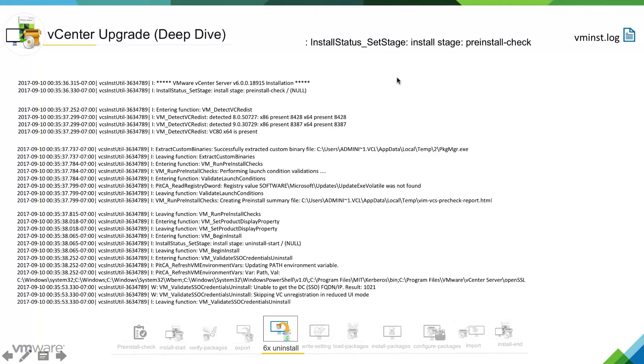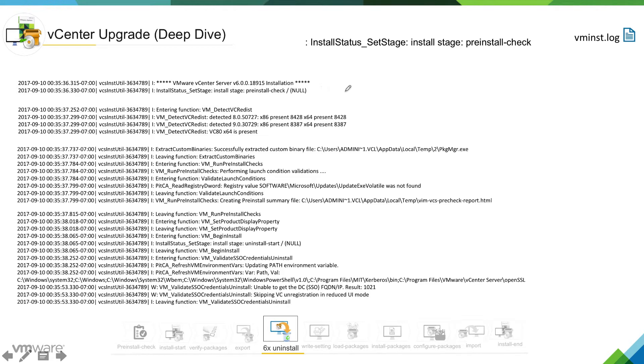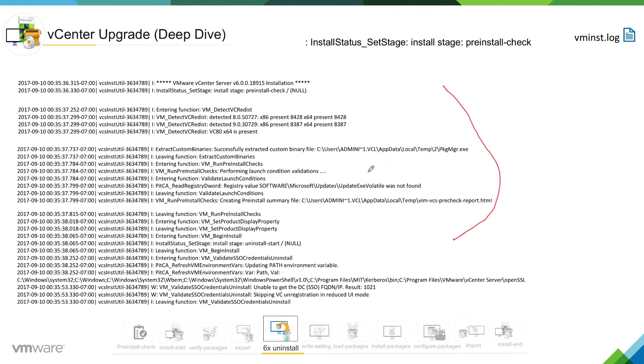So at this point if we look into vm install dot log, we can see installer is getting into different sub stages for uninstall. So it is just going into pre-install check where it will go ahead and verify certain things, for example some certain registry values it will verify.